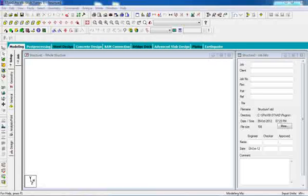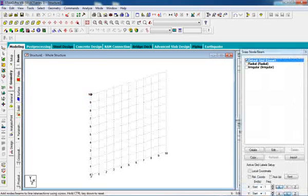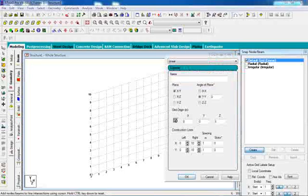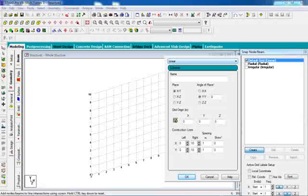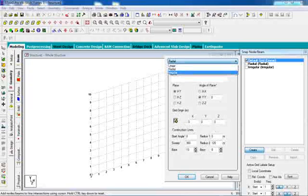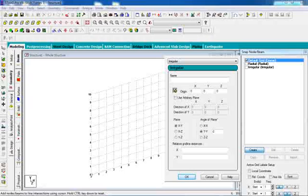After clicking on the geometry, the regular grid line appears. Then we are clicking on the grid and it shows the linear, radial, and irregular options.